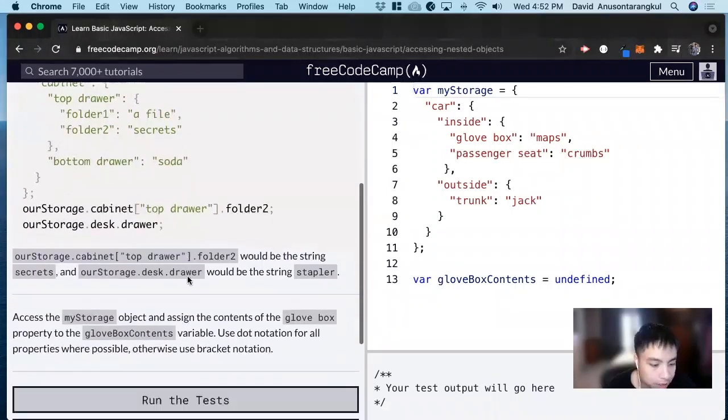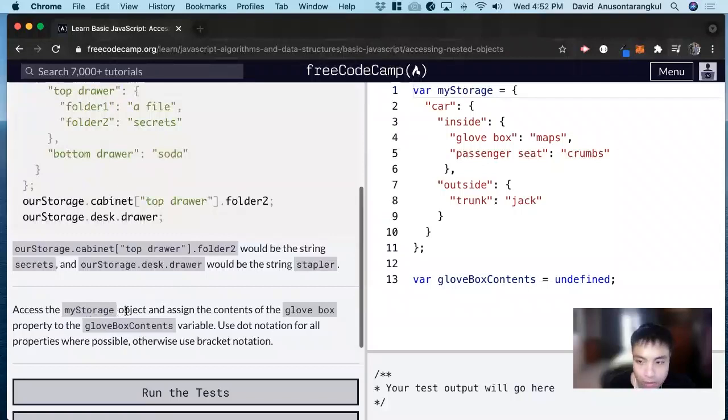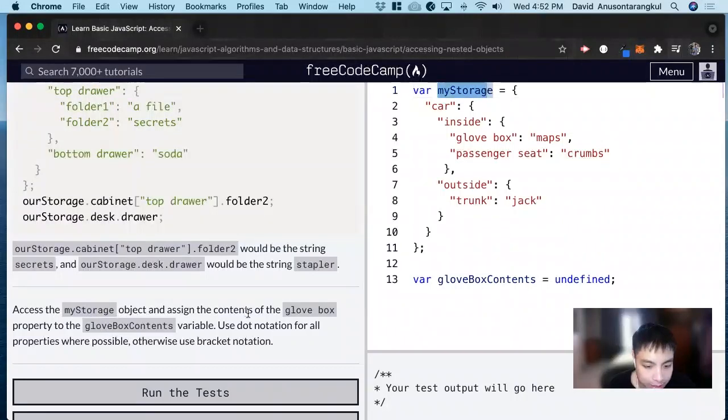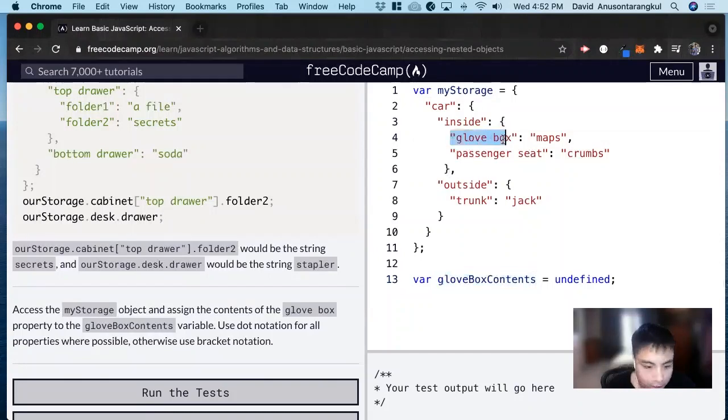So for this exercise, it wants us to access the myStorage object and assign the contents of the glovebox contents to this variable.